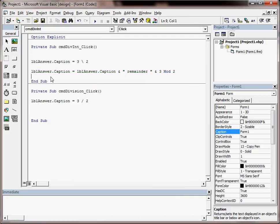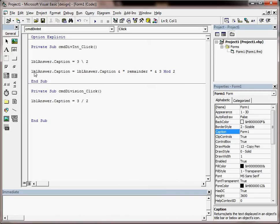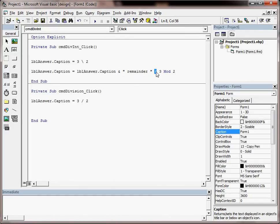So we've got lblAnswer.Caption, which will currently be 1, equals lblAnswer.Caption. So it still equals 1, but I also want some text which says space remainder space. And also I want to do this piece of VB6 maths which says 3 mod 2, and that will just give me the remainder of 3 divided by 2.